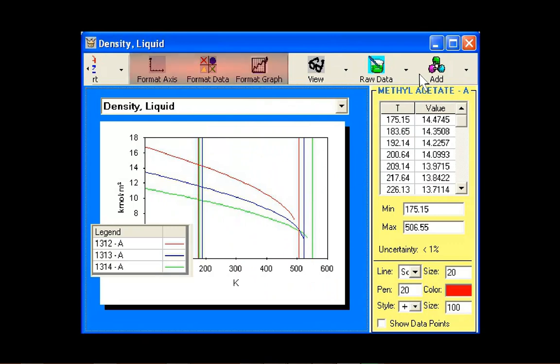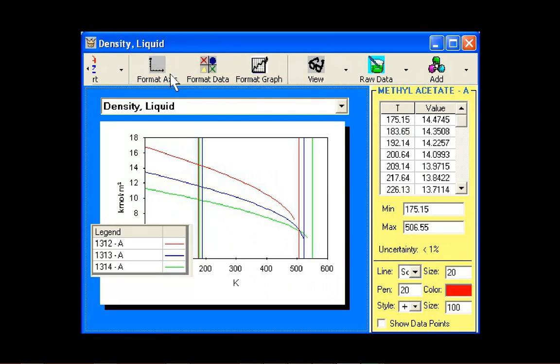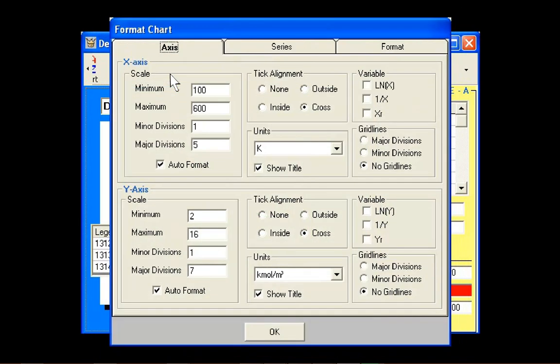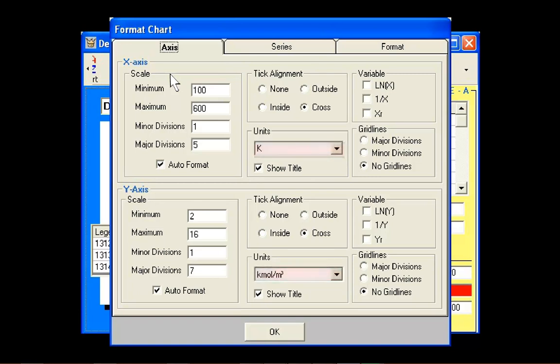These three buttons open the chart format window. The Axis tab is used to format the scale and look of the coordinate axis. The units of each axis may be specified as shown here. This tab also allows users to change the plot to a log-log plot or a log versus 1 over T plot.